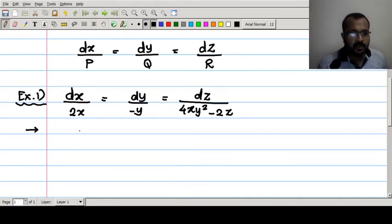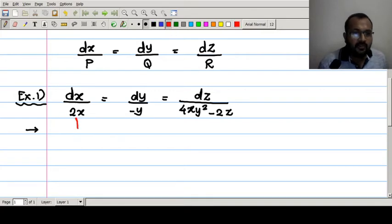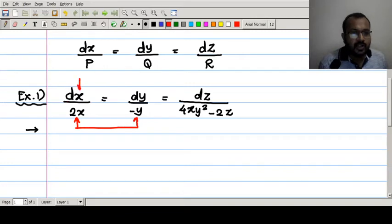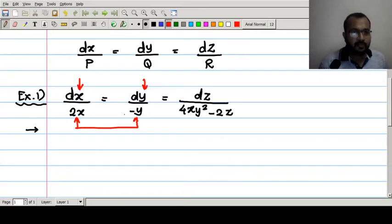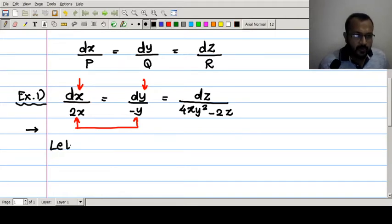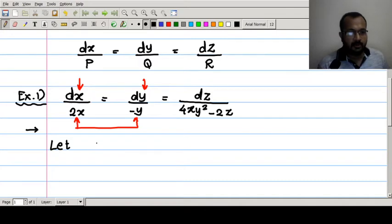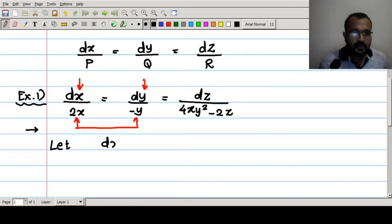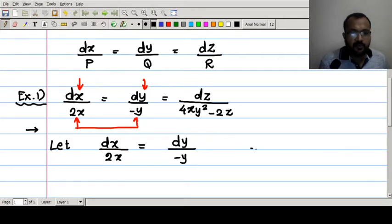Observing the given differential equation, if we equate the first and second ratios, they contain variables x and y only in each term. So it is easier to convert into variable separable form. We consider: dx/(2x) = dy/(-y), which is already in variable separable form.